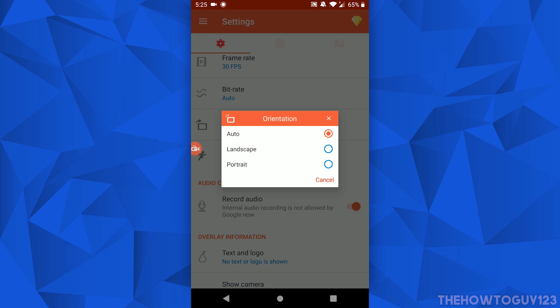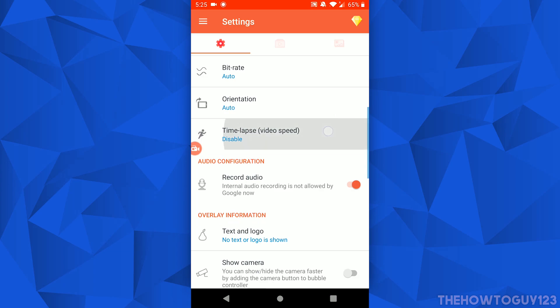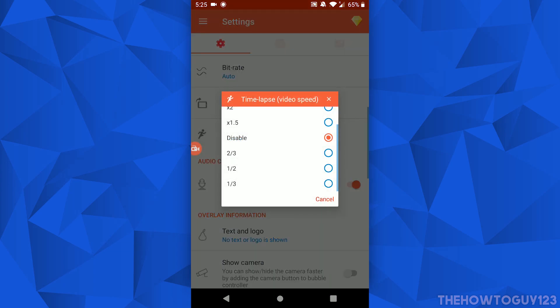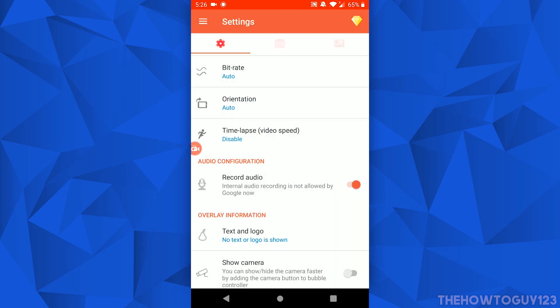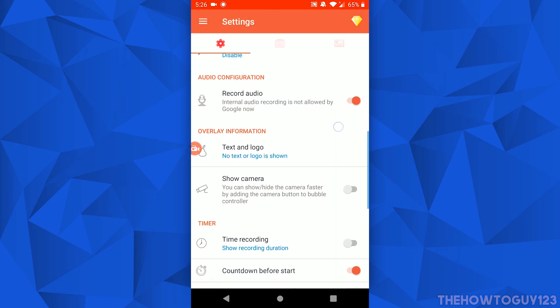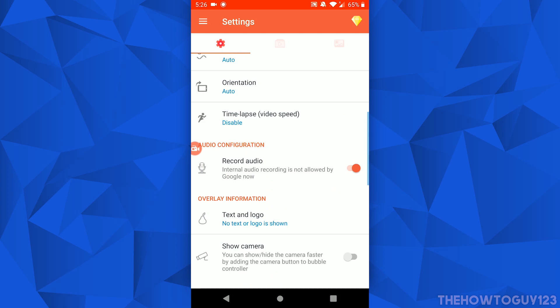Under Time Lapse, this is something I don't really see myself using too often. It's basically the video speed — if you want to speed up your video while you're recording you have that option. I would just keep this disabled; I've never really tried it out, but the option is there if you want it.